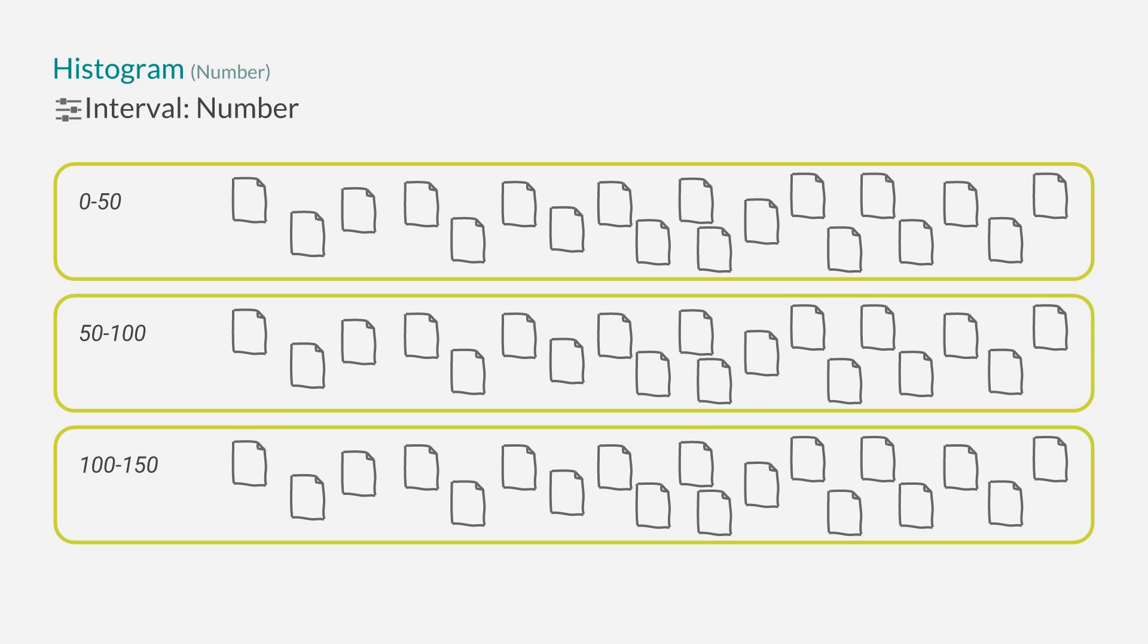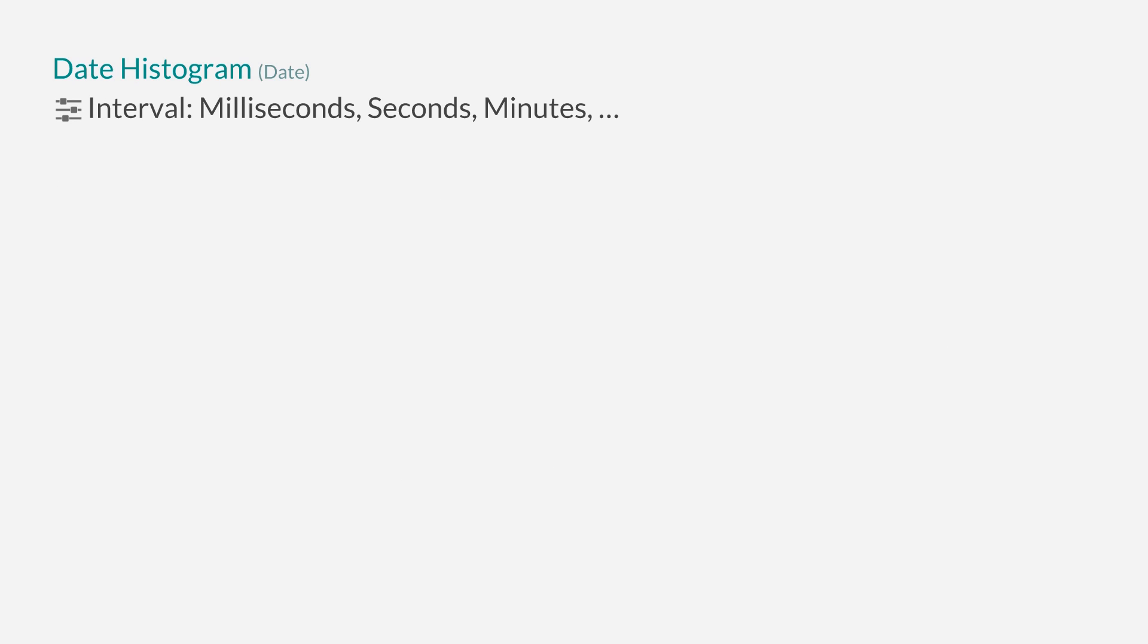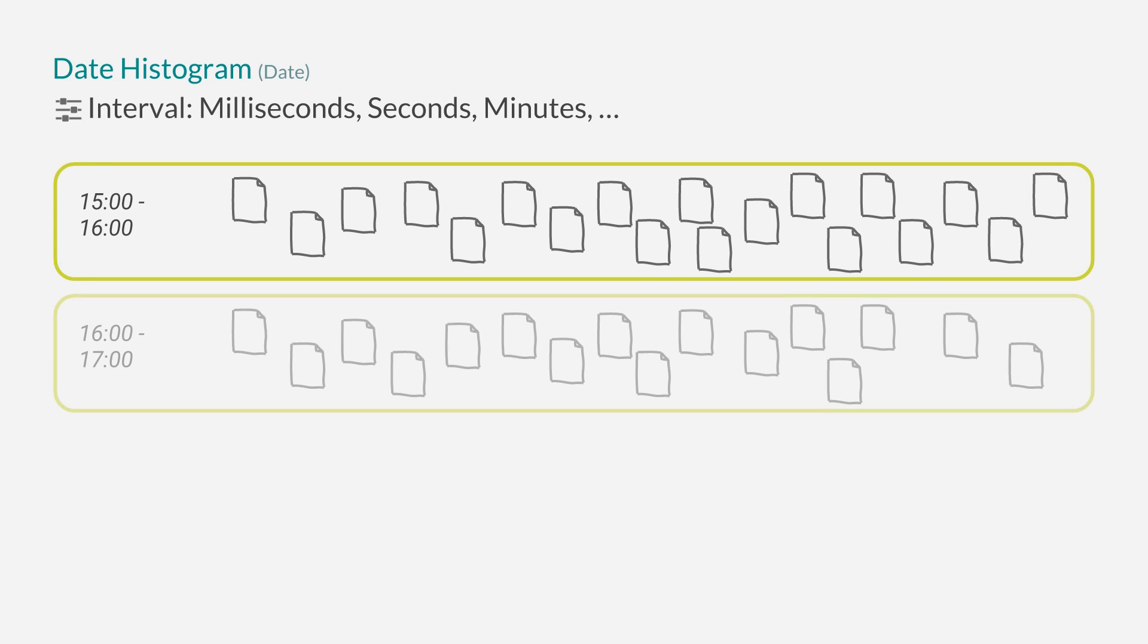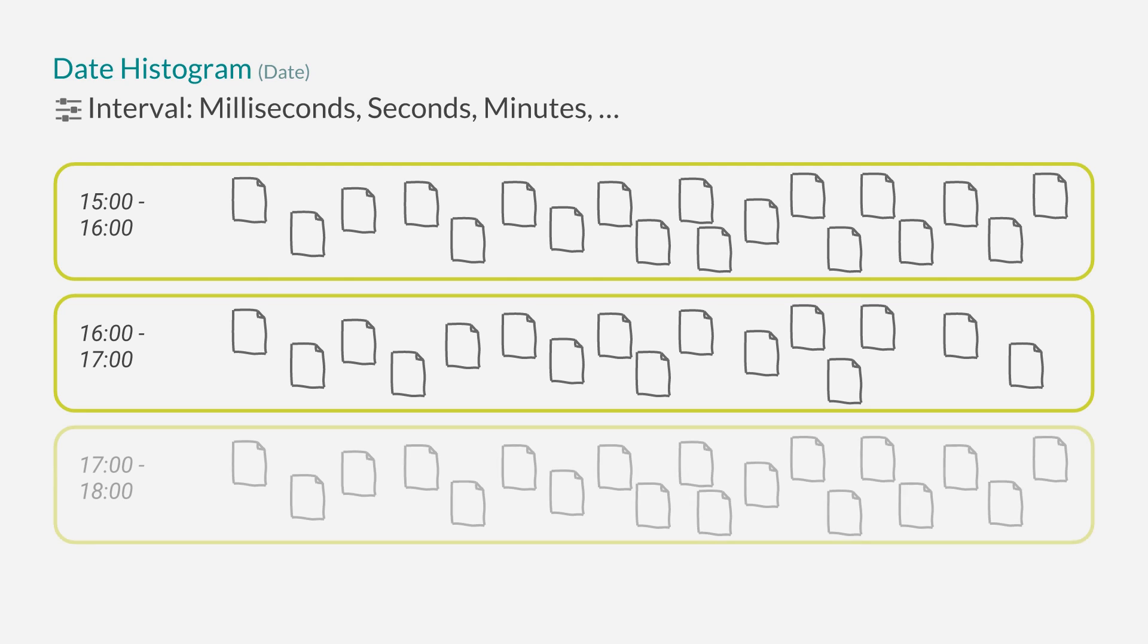Besides the histogram aggregation, there's also a date histogram aggregation. Again, it requires you to specify an interval. In this case you tell it to group each milliseconds, each seconds, each minutes, and so on together. If you specify an interval of hours, you might get one bucket containing all documents that had a value between 3 p.m. and 4 p.m., one for 4 p.m. and 5 p.m., and so on.